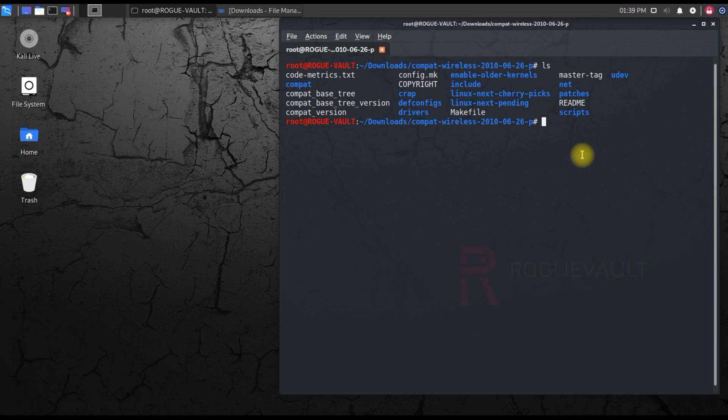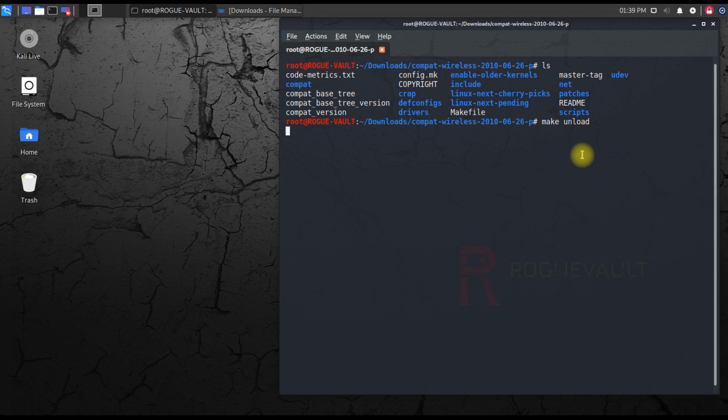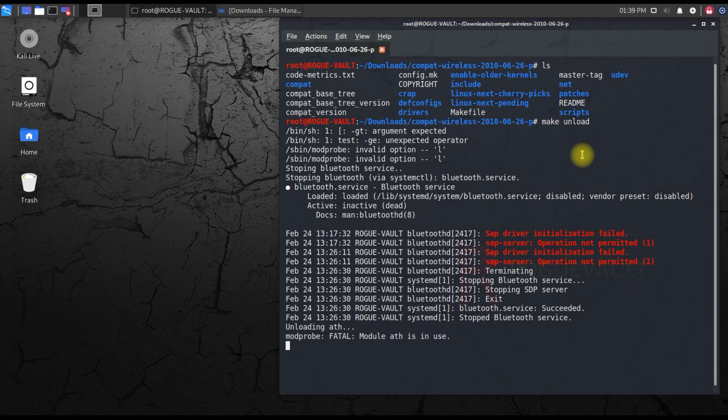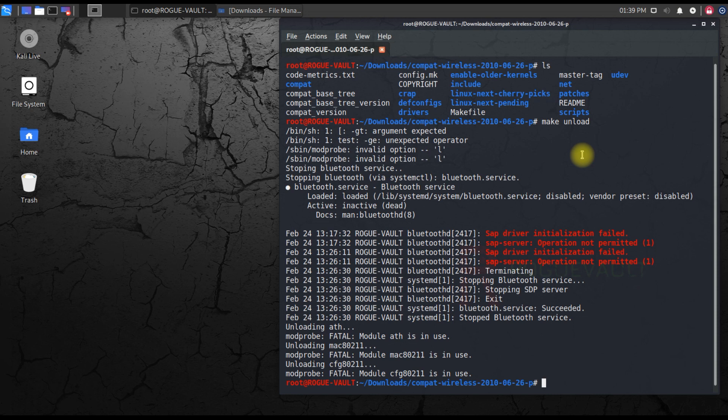Now you don't have to install or do anything. Just type make unload. Just type make then space unload. It's just like uninstalling and reinstalling the driver in Windows, similar way. After unloading, that is removing...